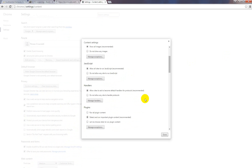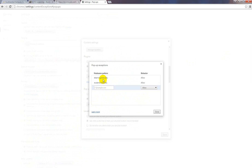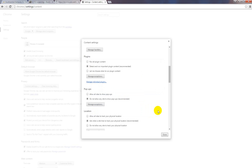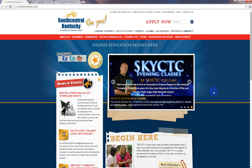Scroll down where it says Pop-ups, Manage Exceptions. Then you type in either elearning.kctcs.edu, or you can insert Cengage.com, and it says Done. Done and Exit. And that's it.